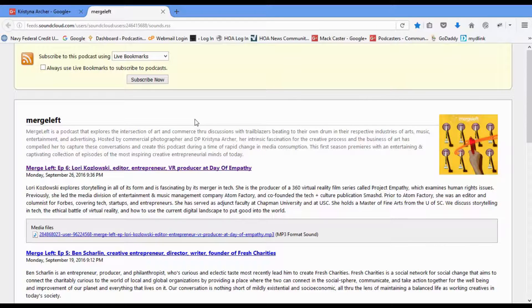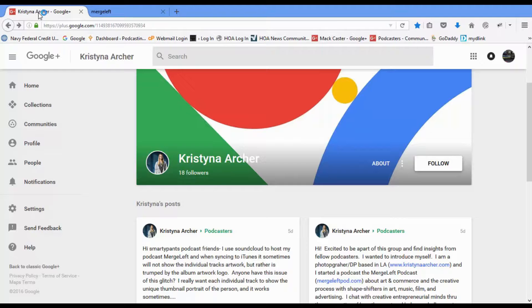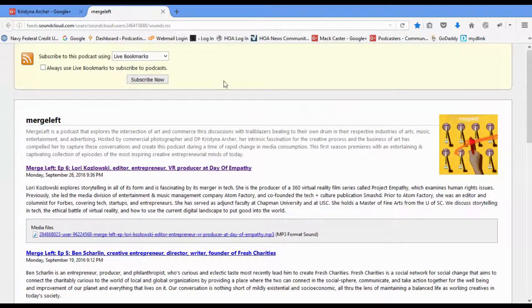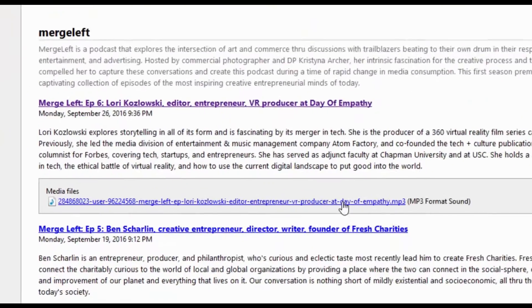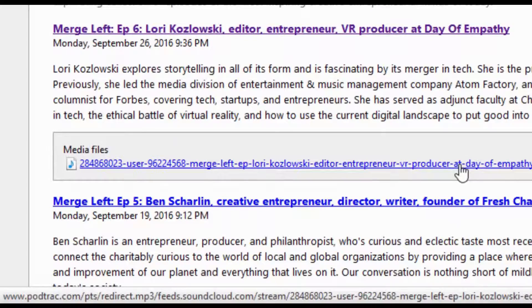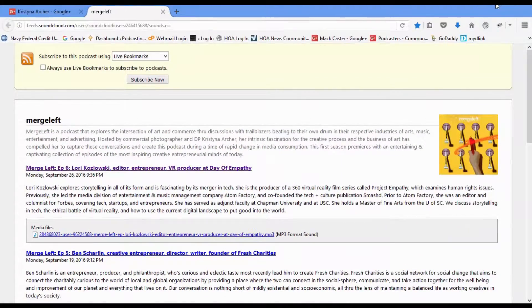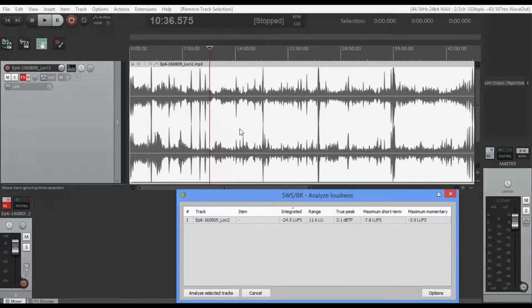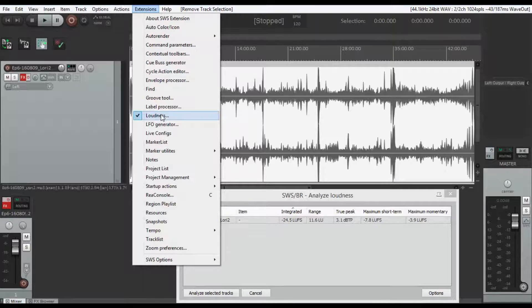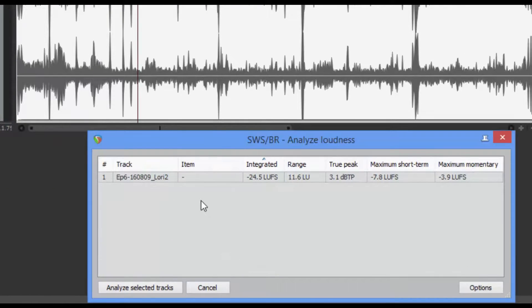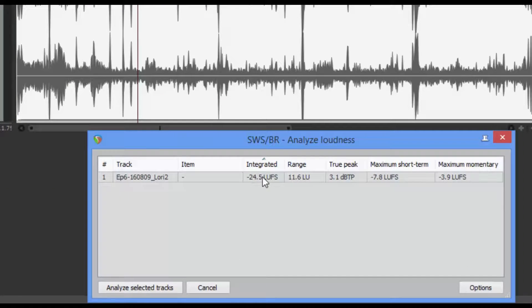Hey, good morning, Christina. My name is Matt Castor, and I found you up here on your Google Plus page. So what I did from there is I went over and found your RSS feed, and I came up and downloaded this particular file right here. At that point, I went ahead and put it into Reaper. This is the DAW that I use, and there are some things I'd like to show you. With Reaper, I went up and opened up this extension, which is called the loudness, and I analyzed your track.